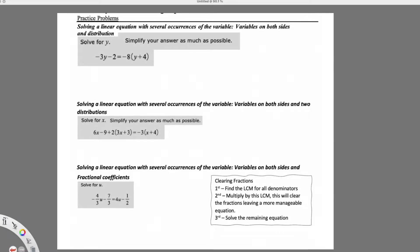In this video we're going to continue looking at solving equations with several occurrences of the variable, meaning we see the variable more than one time within the equation and we have to simplify that. We can see they're getting a little bit more complex. We're also going to look at how to clear fractions to make it easier to simplify and solve our problem.